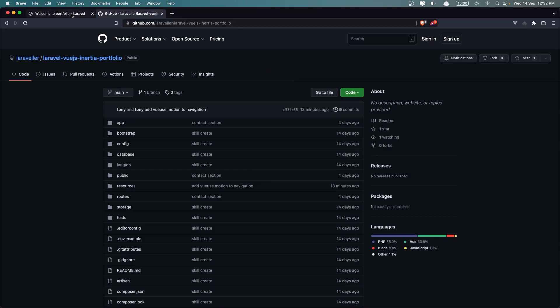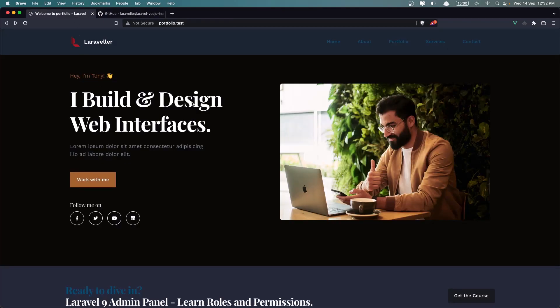Okay friends, this is what we are going to build with Laravel and Inertia.js with Vue. All the best. And don't forget if you like videos like this, subscribe to my channel and like. The video is going to help me to create more such videos. All the best. Thank you very much.